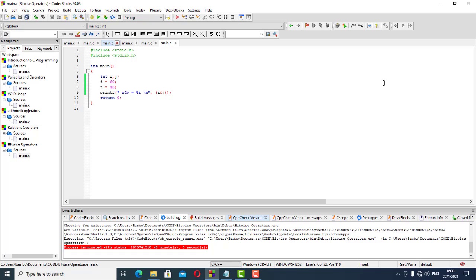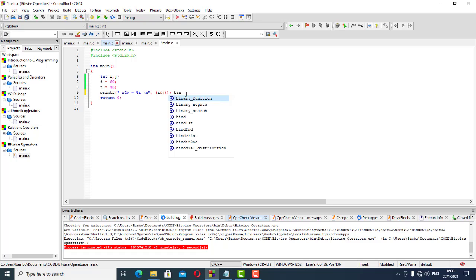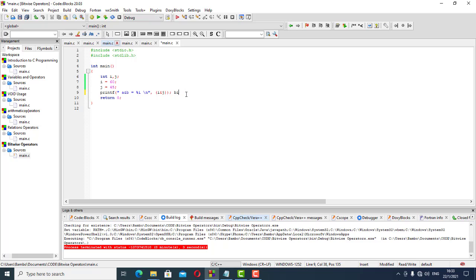This is bitwise AND. The reason we're not getting the binary option displayed is we're displaying it as an integer — that's why we have what we've got. I'll put the rest of the code for the other bitwise items.